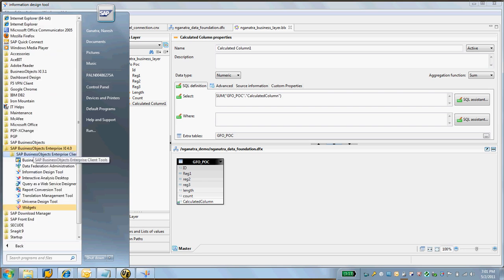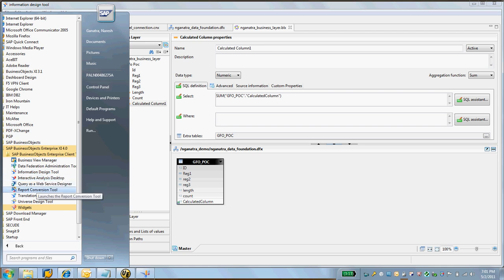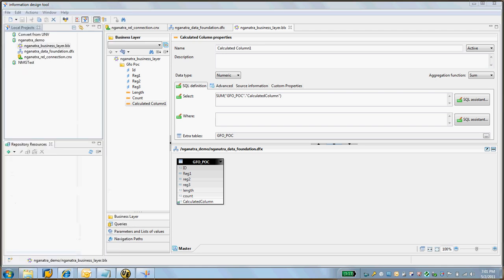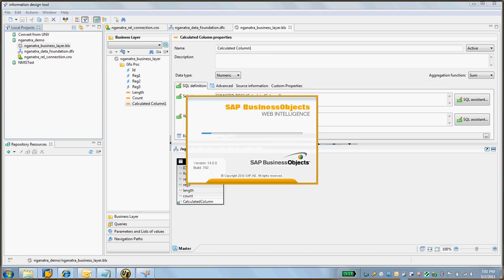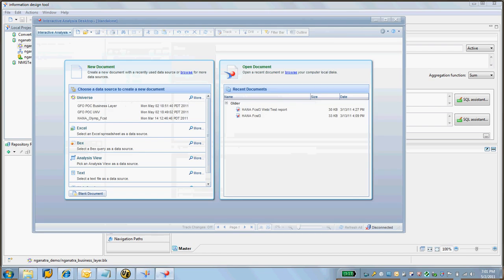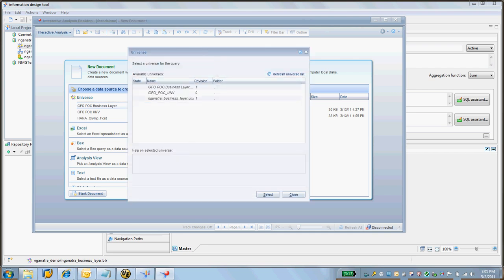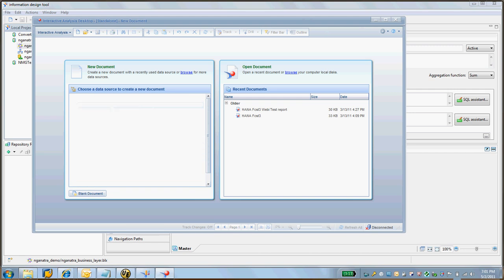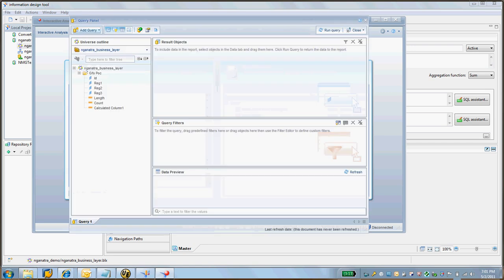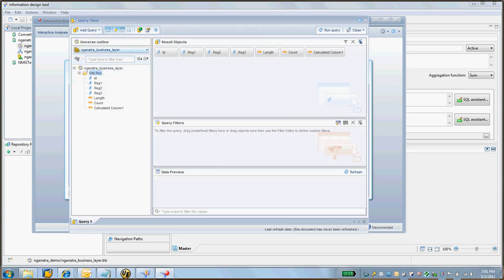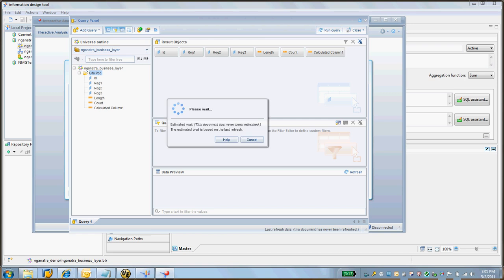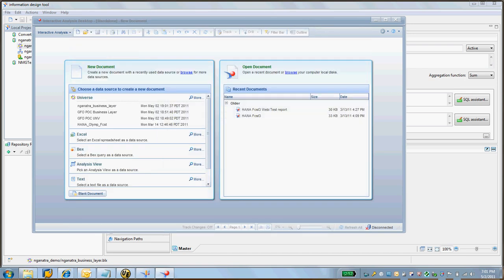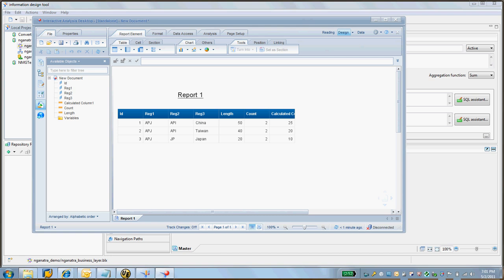Now if I go into the tool for reporting here in 4.0, I'm going to use the – actually, it is Web Intelligence, but confused with the names here. I'm going to select more here, select universes, and select more. Go to this Ganatra business layer, select that. GFOPOC. Yep, you have your calculated column.